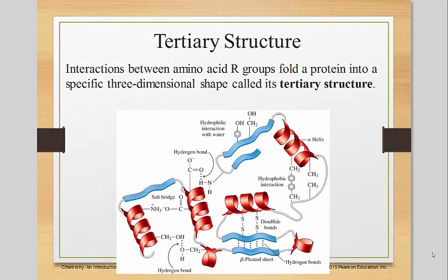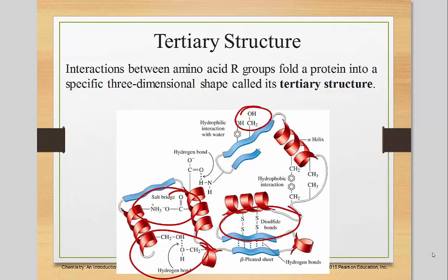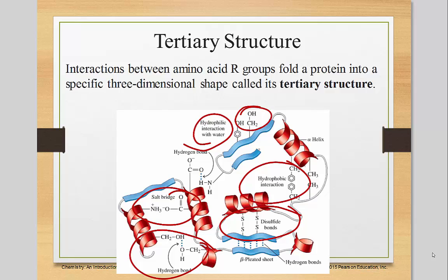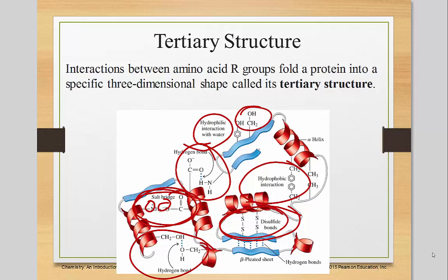Interactions between amino acid R groups fold the protein into specific three-dimensional shapes called tertiary structures. There are five different interactions. Hydrophilic — those are your polar ones — they're going to be attracted to water, so they tend to turn outward to get closer to the outer surroundings. Hydrophobic tries to bend itself inward to get away from anything polar. We have hydrogen bonding between the ammonium and the carboxylate. We have salt bridges — a positive and negative interaction. And the fifth one is the disulfide bond, which is sulfur-sulfur bonded together.